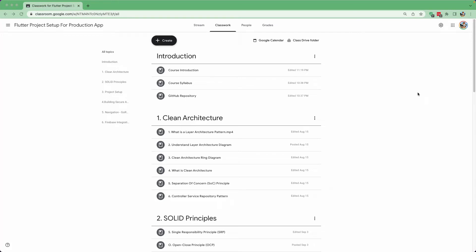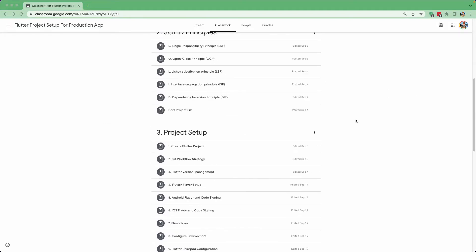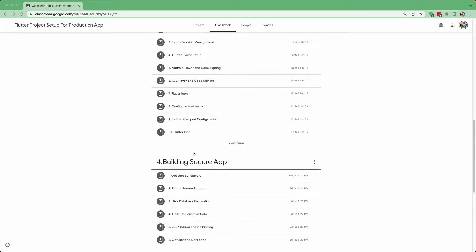Let us continue with our lesson. Today we are going to learn about building a secure app, which is in Section 4. We'll be covering the first topic: securing the sensitive UI. Securing means basically hiding the information. If you've noticed in a banking app or security app, when you minimize the app you see a black screen — it hides sensitive information like your account details when the app is in the background.